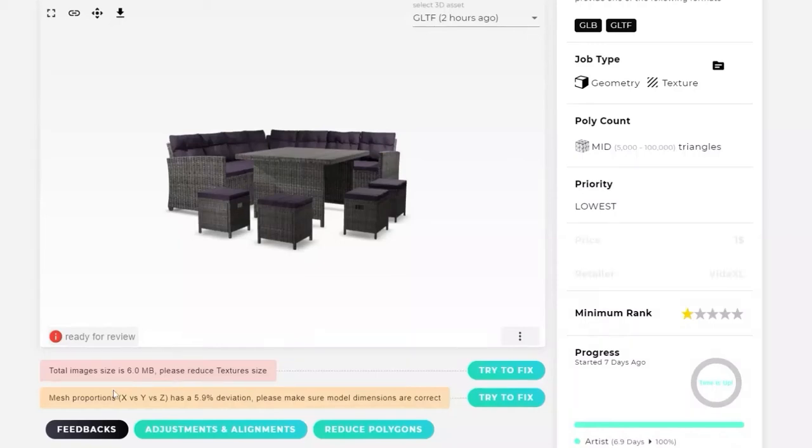In this video, I am going to explain about an error or warning received in a situation where there is a deviation in the model's dimensions.